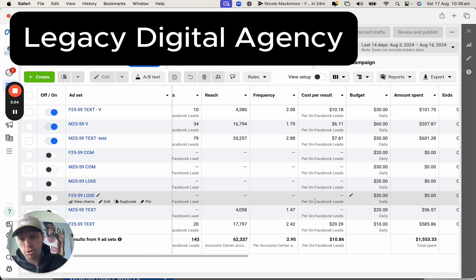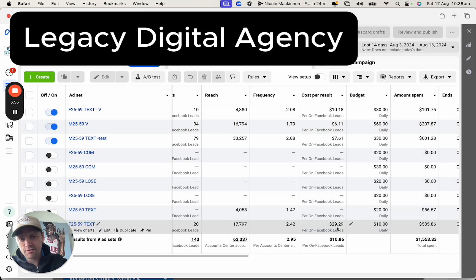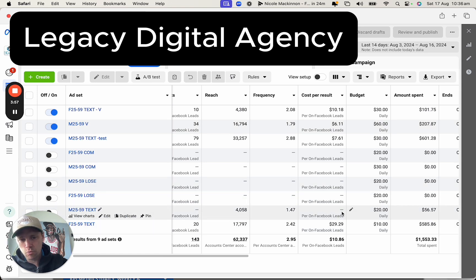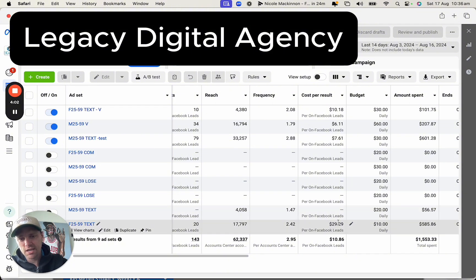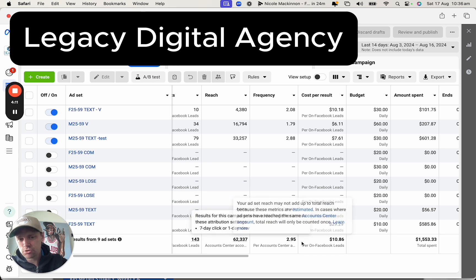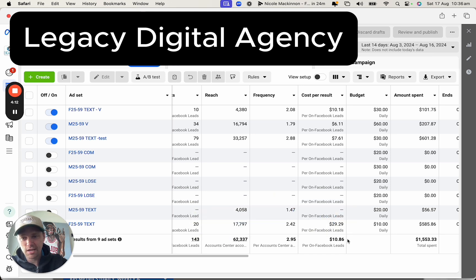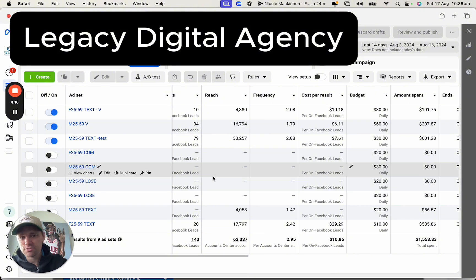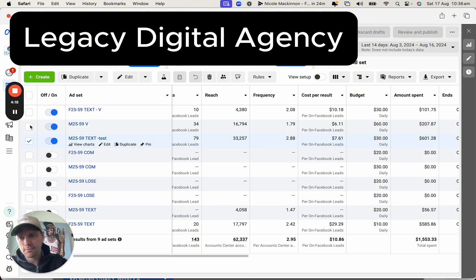Not everything we do is perfect. You'll see these two tests down in here — this one didn't work, we spent $56 with no lead across multiple changes. This one got 20 leads at $29. Even though we had a few losers in that campaign, we're still getting 143 leads for $10, which is a dramatic increase — literally paying 25% as much per lead.